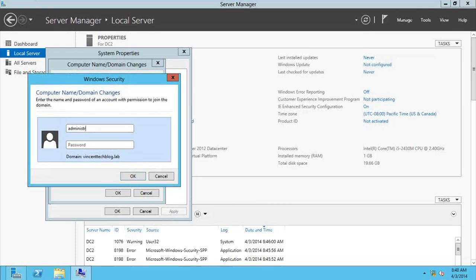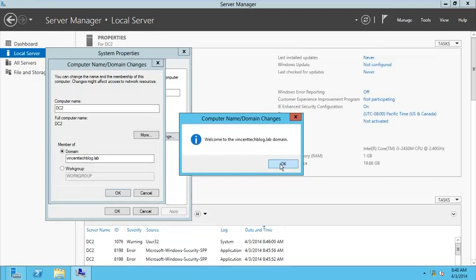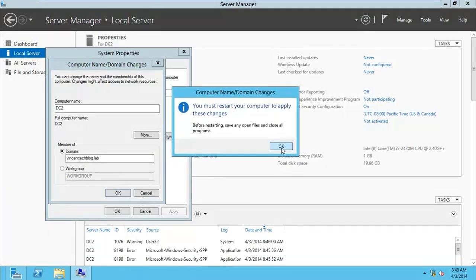I have to provide my credentials as a domain admin. I'll do that right away and should get a successful join. Now I'm part of the domain. I'll restart the system and log in again as a domain admin to have the administrative credentials needed to configure my replication partner. We also need to install the DFS Namespace Replication role on DC2.